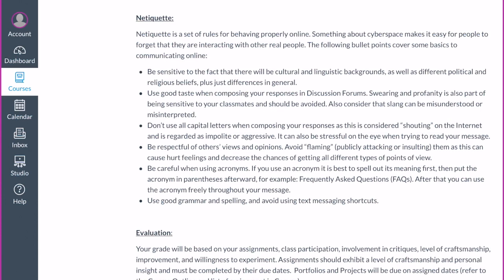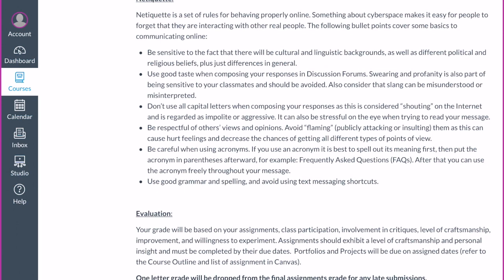Netiquette is the idea of behaving properly online. This is really important in an art class because artists can be very sensitive about work they've spent a lot of time on. Be sensitive to different cultural, linguistic, political, and religious backgrounds — that doesn't mean you can't make art about those subjects, but approach them thoughtfully, recognizing that others may have different beliefs.